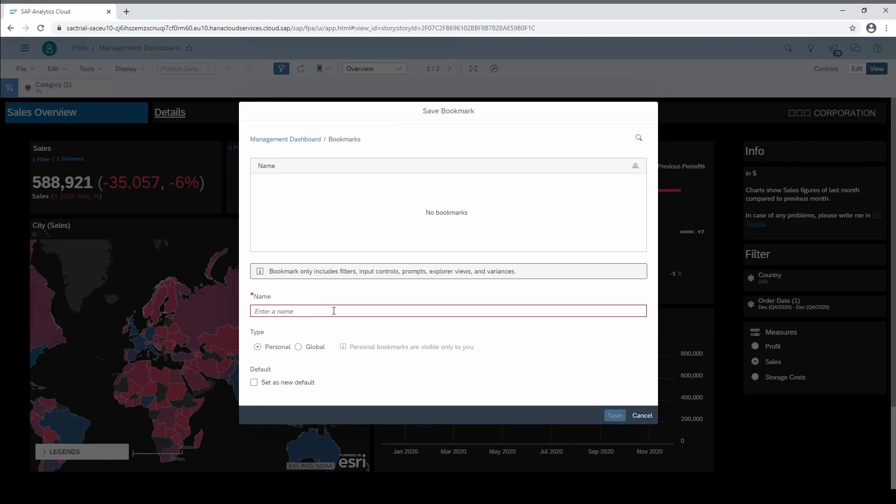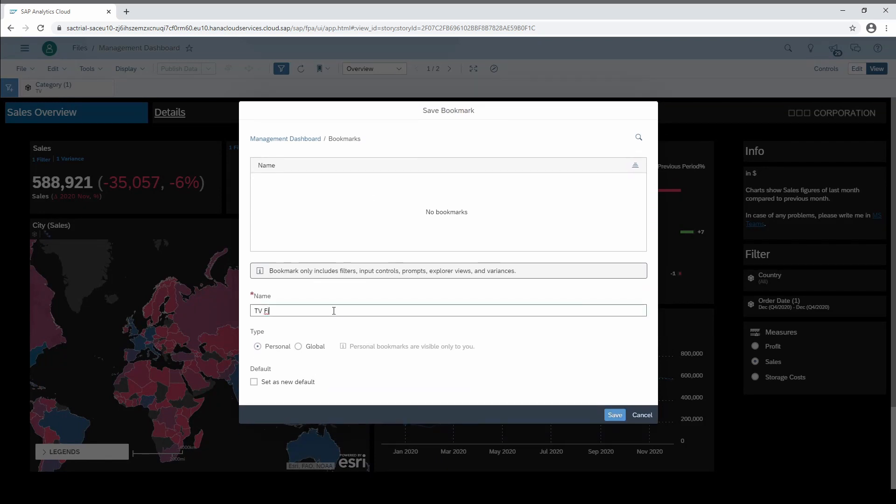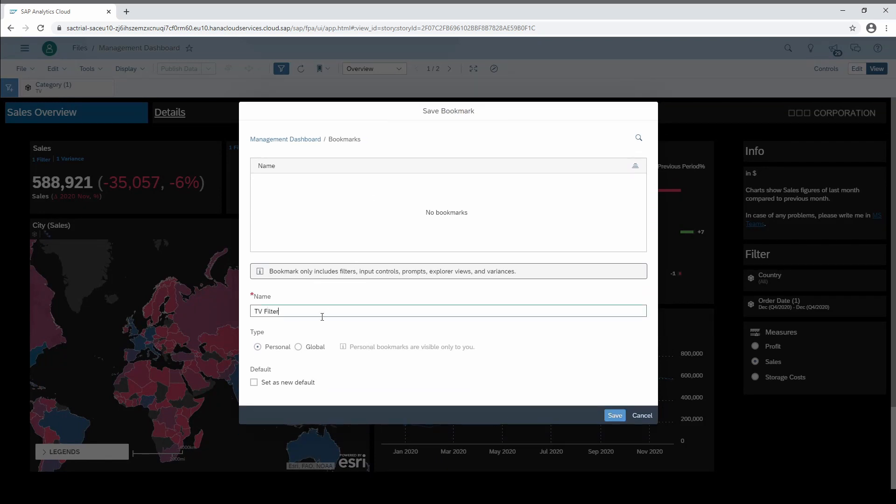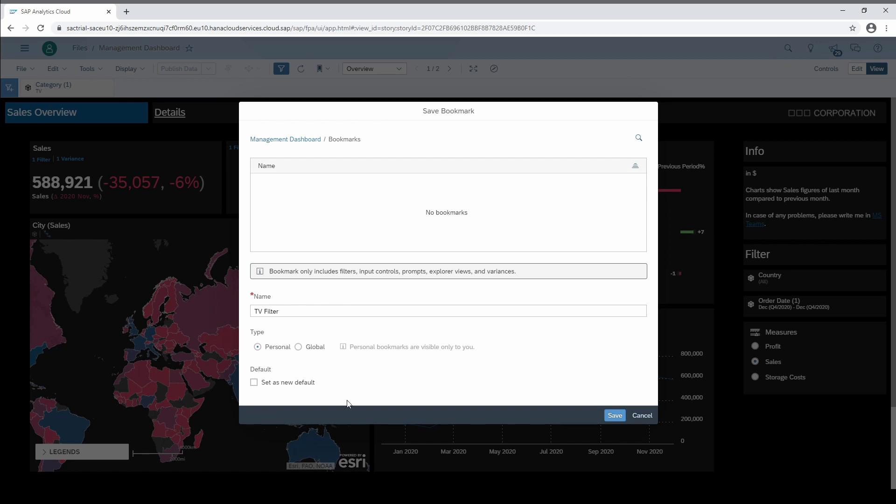We type in a name and select whether this is a personal bookmark only for me or a global one that can be applied by all users with view rights on the story. Moreover, we can decide whether this bookmark is the new default when opening the story.